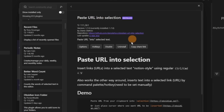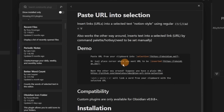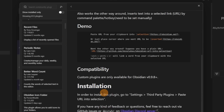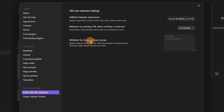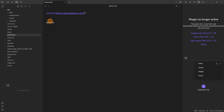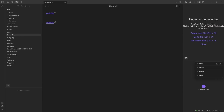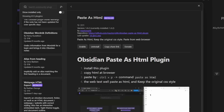Paste URL into Selection is one of those smaller plugins that is just a really nice feature you'll see in other apps. What this does is: when I have a link saved to my clipboard, I can highlight a word, paste it, and then it pastes inside the word and turns it into an external link.